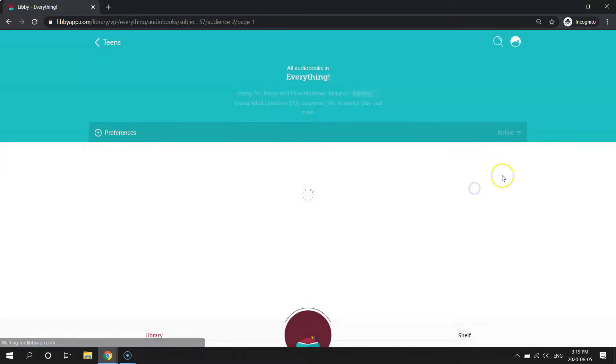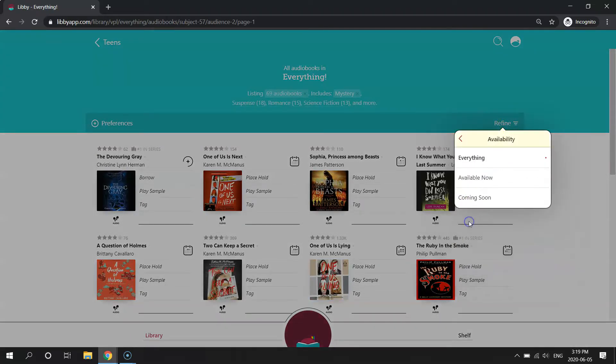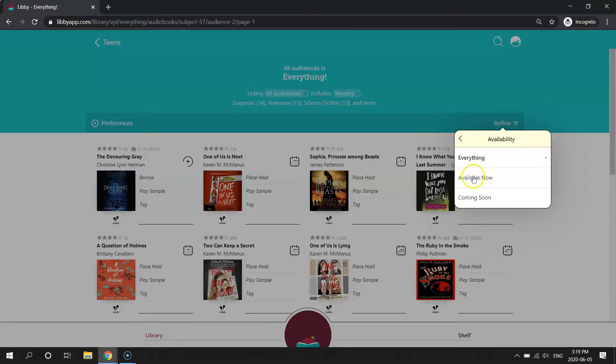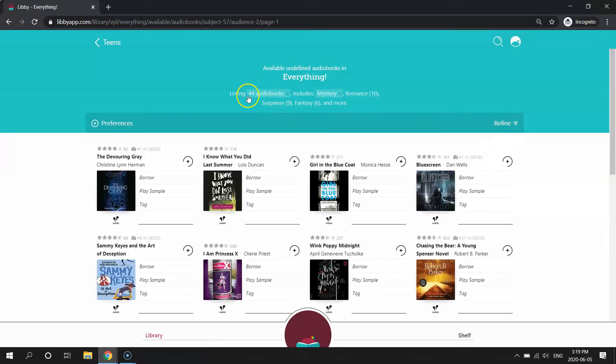And if I click refine again, maybe I just want to see everything that's available right now to check out, so I'll click that again. So it's telling me up here that there are 44 mystery audiobooks available to check out right now.